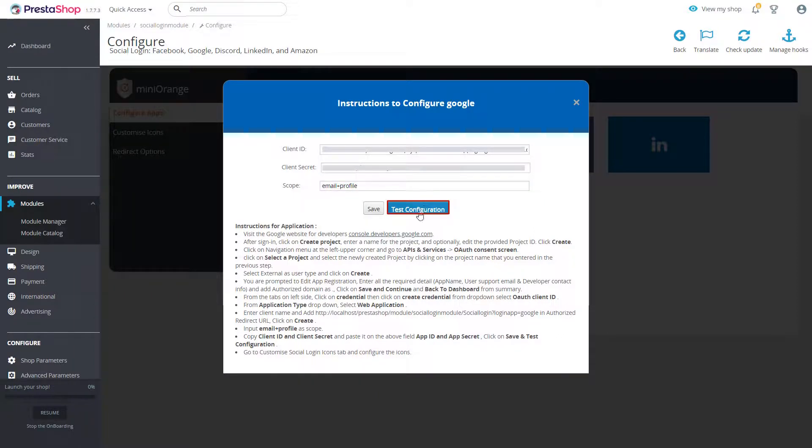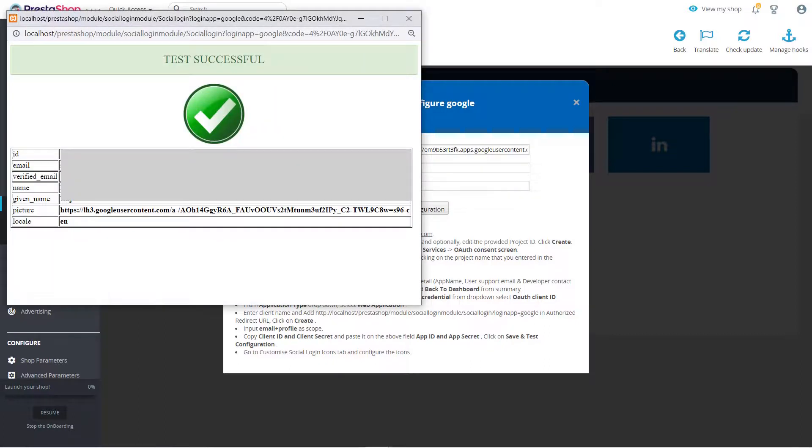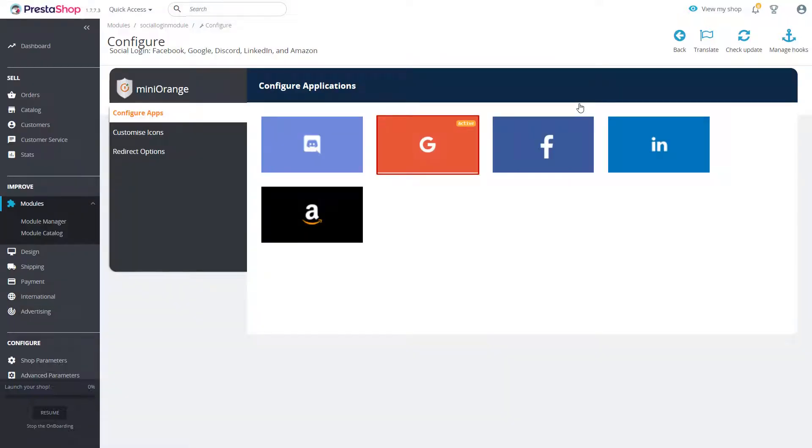Now click on test configuration button. You will get a notification from the app that the test configuration was successful. That means your custom app was set properly.